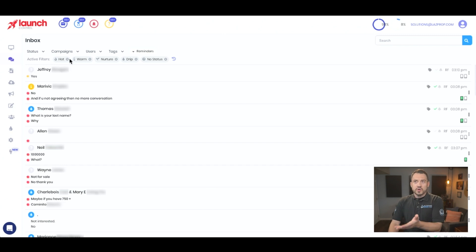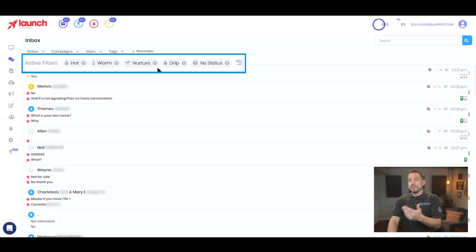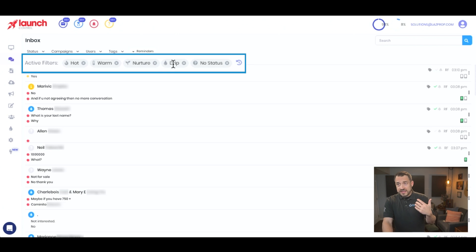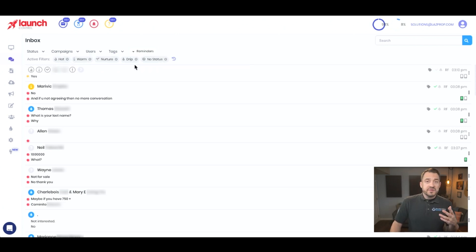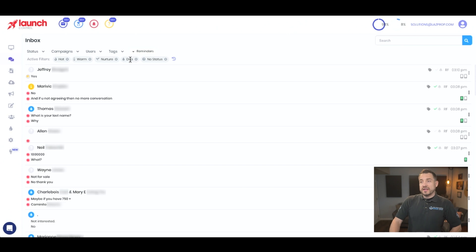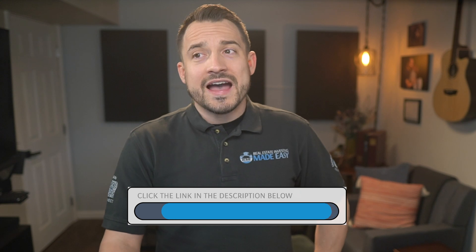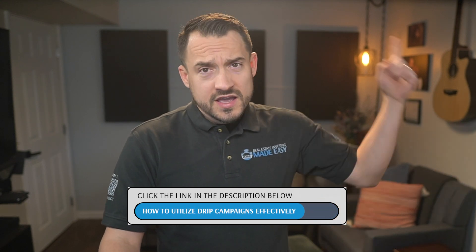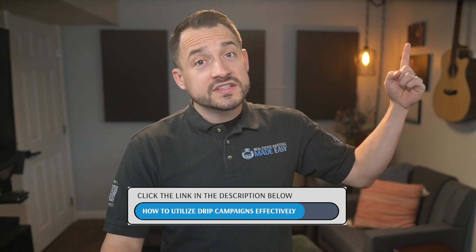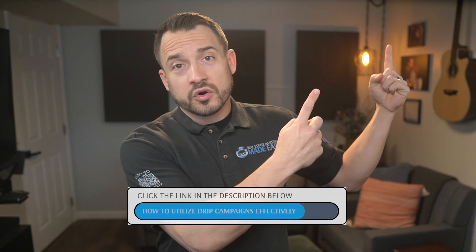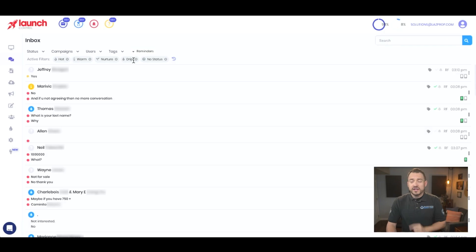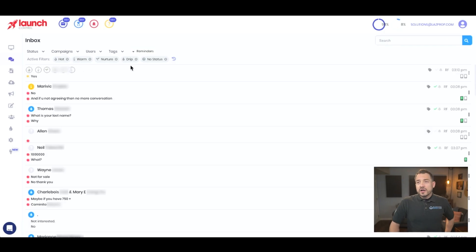Of course, you can sort them — whether they're hot, warm, nurturing something, prospects that could potentially become a lead in the near future, or your drip campaigns. By the way, we cover drip campaigns in another video that is very important to talk about how to utilize drip campaigns effectively. If you haven't seen that yet, it'll be linked in the description below, or you can click that card right there. But here we'll go and talk about effectively communicating with these individuals.